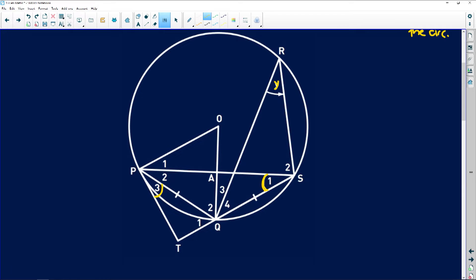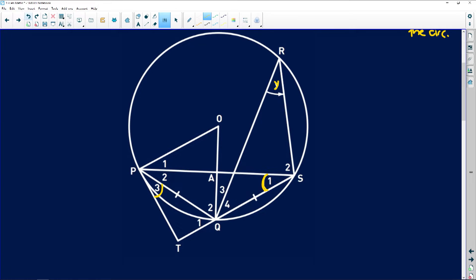If we have triangle PSQ, that triangle is isosceles, which means the base angles are also equal in that triangle. Also, the angle at the center is equal to twice the angle at the circumference, so we know that this angle here is 2Y.